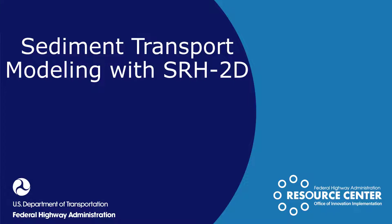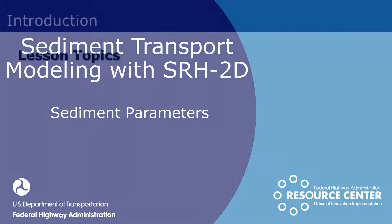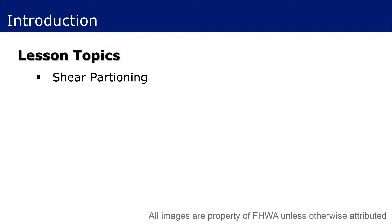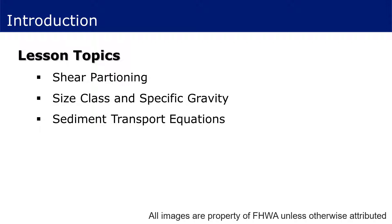Welcome to the third video in a series designed to provide guidance in the process of setting up and running a sediment transport model with SRH2D. In this video, we will discuss parameters specific to sediment transport modeling. Topics will include shear partitioning, size class fractions and specific gravity, different sediment transport equations, relevant parameters, and how a user may select an appropriate equation for specific modeling scenarios, and additional parameters that are independent of the selected equation.